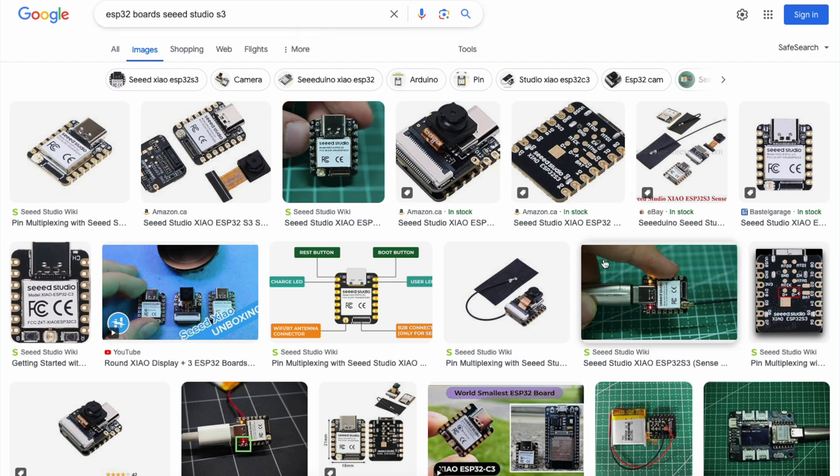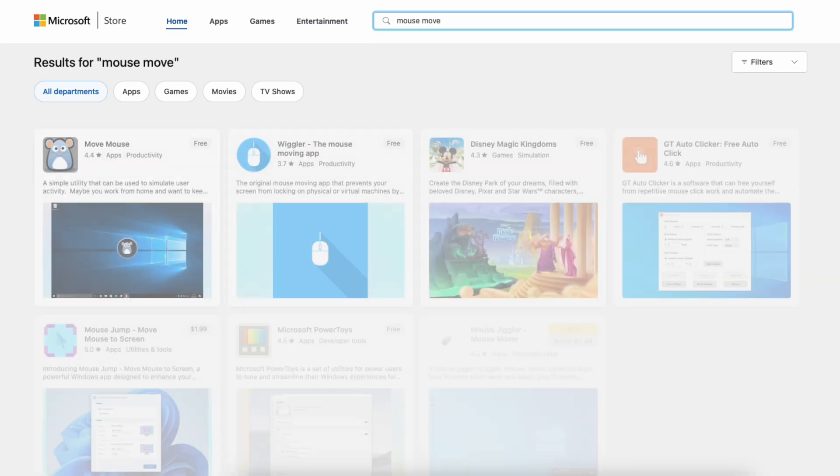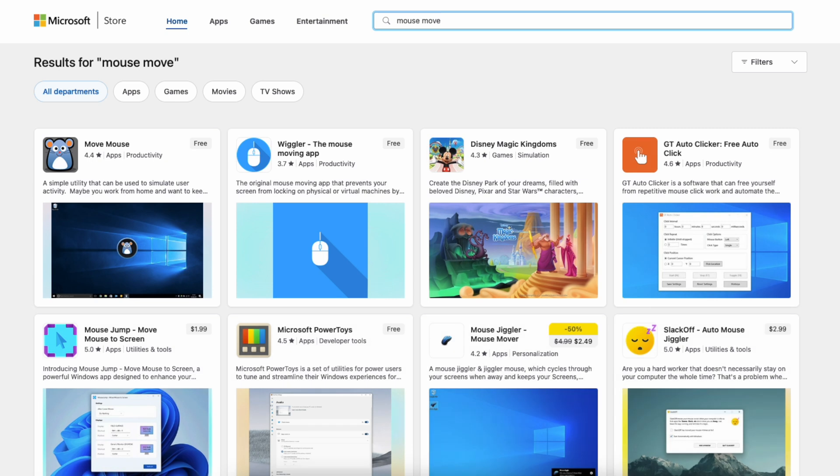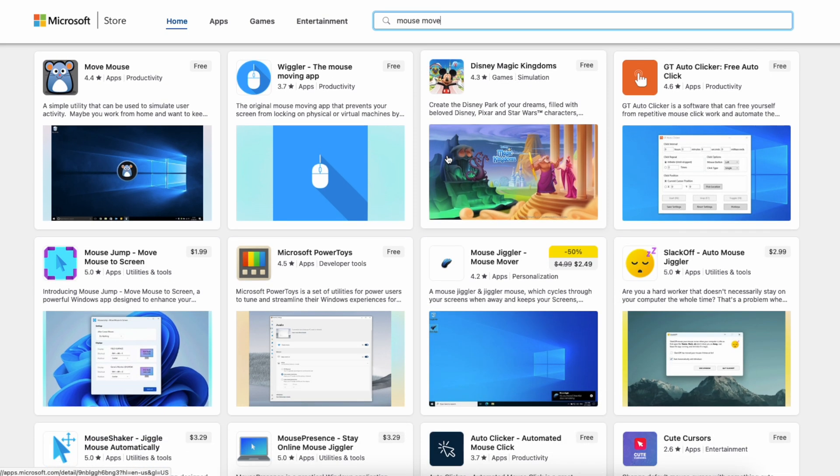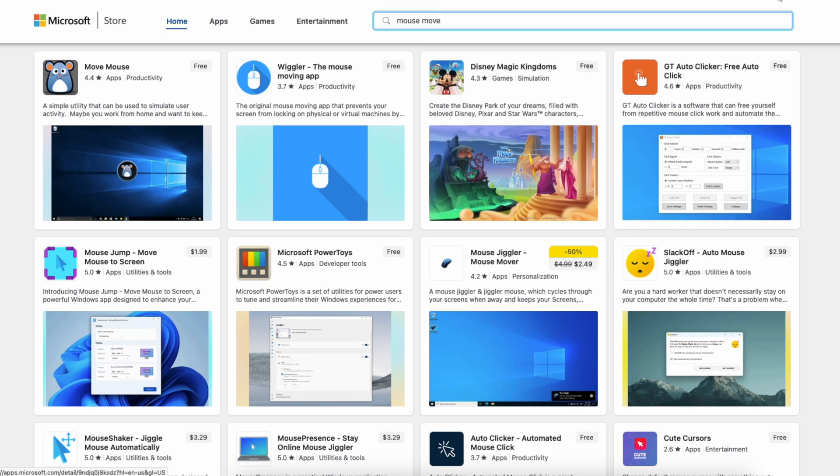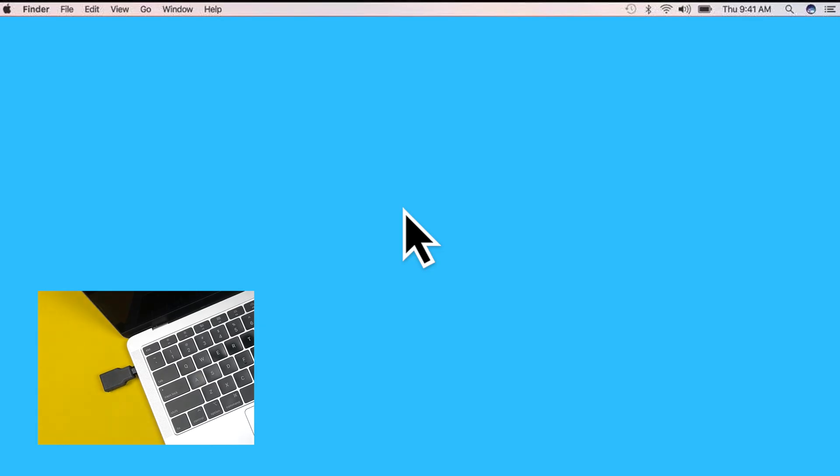Let's talk about why this little gadget is such a game changer. First off, software solutions can be finicky and often require admin permissions, something not everyone has access to, especially if working on a company issued laptop. With this device, you can say goodbye to all that hassle. Just plug it in and every minute or so it moves the mouse ever so slightly.